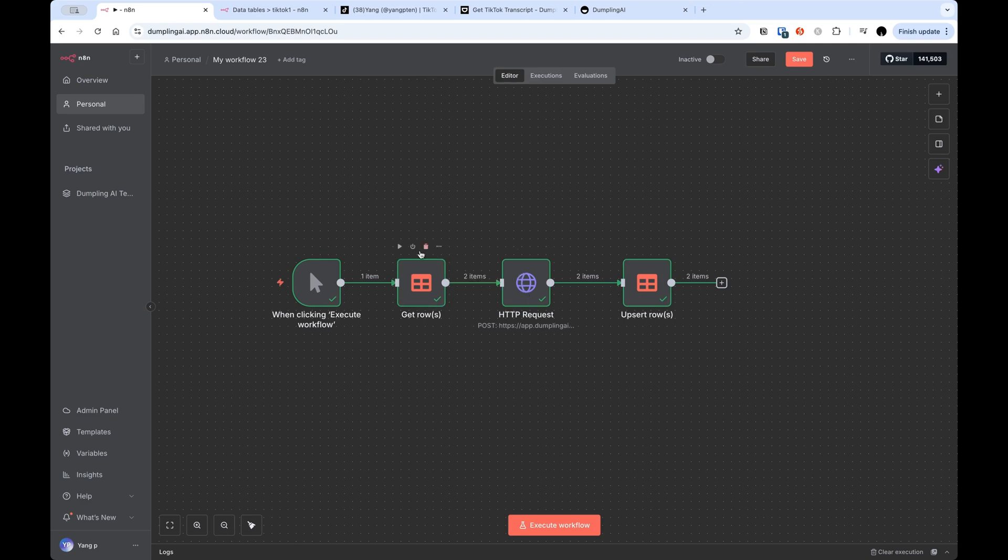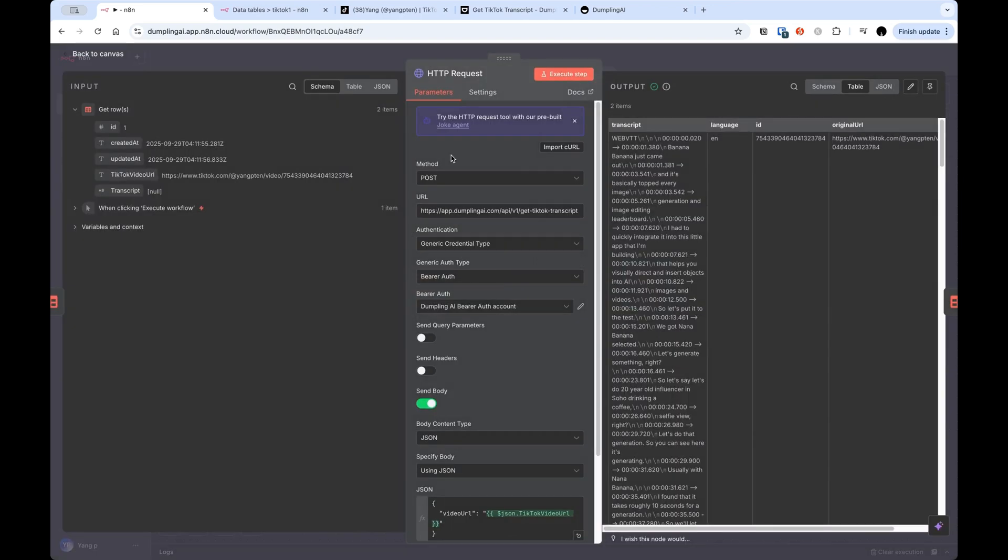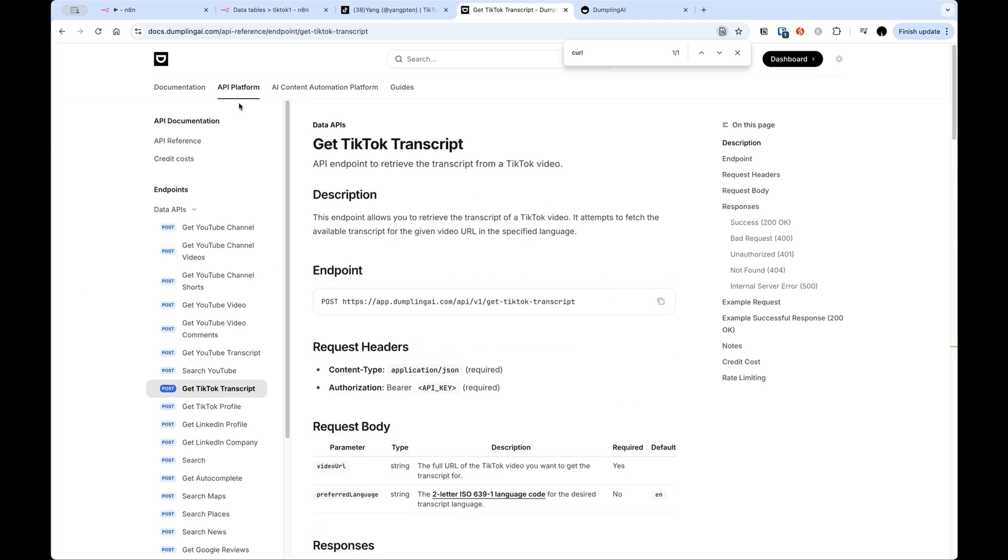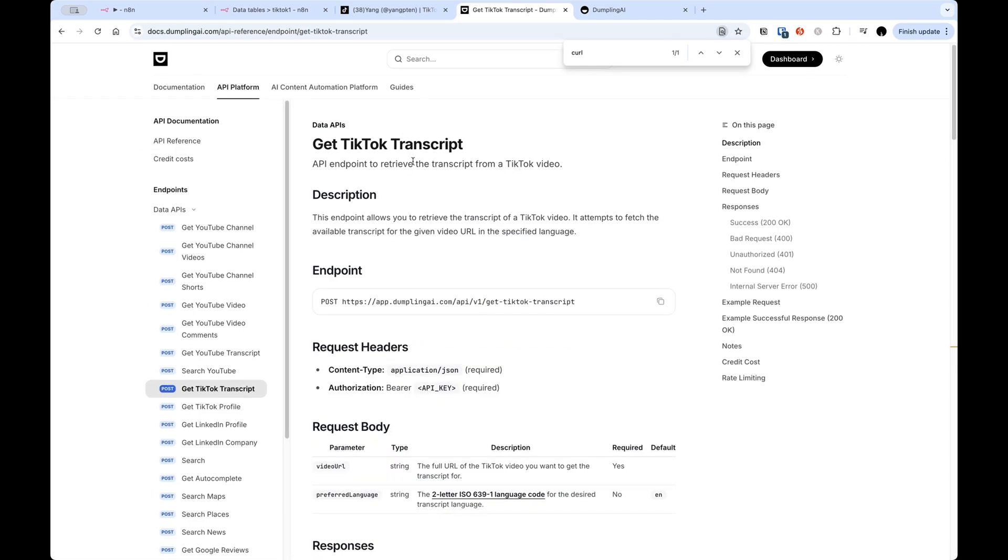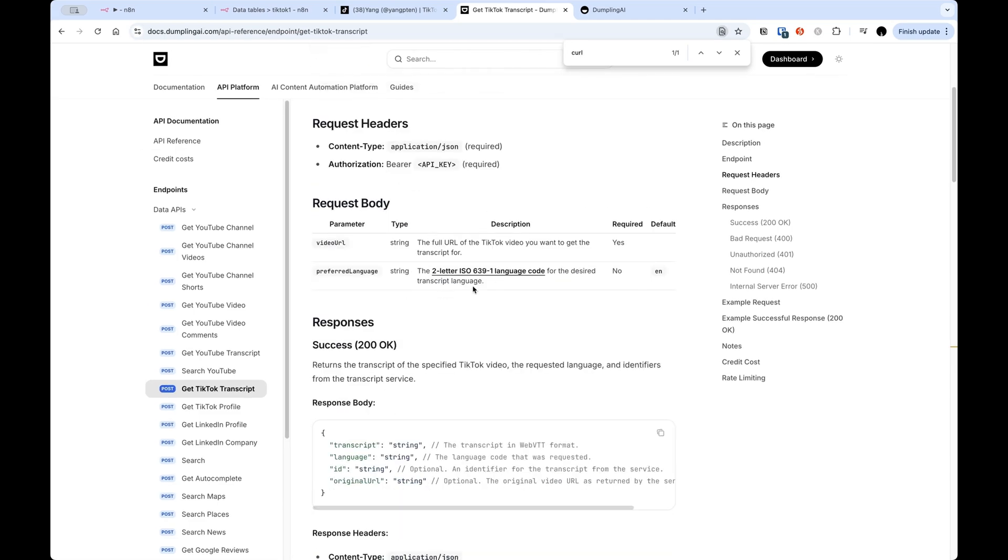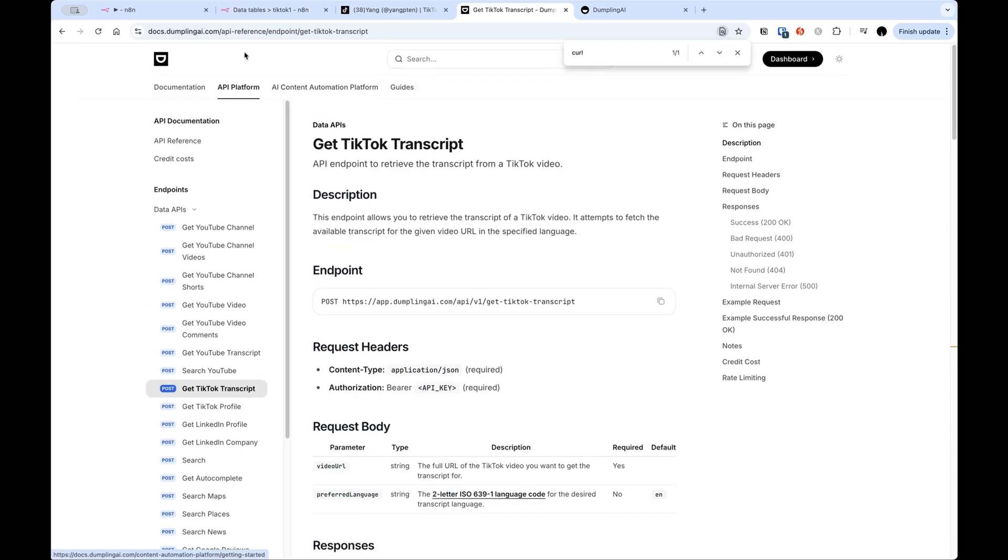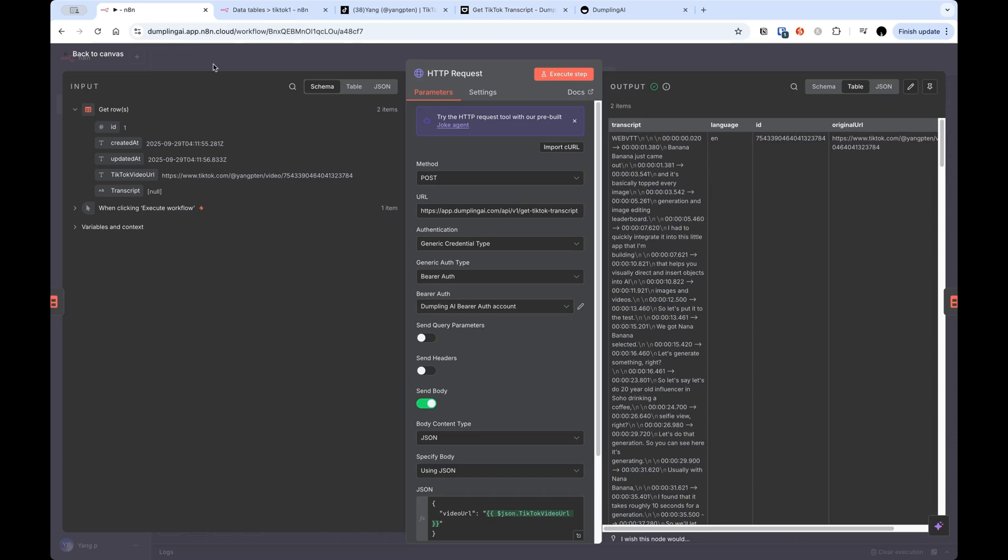The next step is we've got the TikTok video URLs. We need to get the actual transcripts for each of those TikTok videos. So I'm using the DumplingAI get TikTok transcript endpoint here. To get the docs for that, you just need to go to the DumplingAI docs and follow along there. I will be going through this in a lot more detail when we actually build this, so don't worry if it feels a bit fast at the moment.